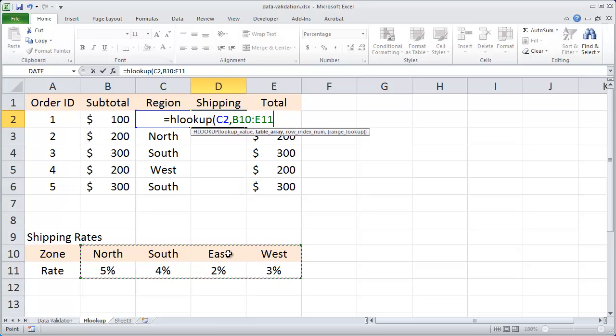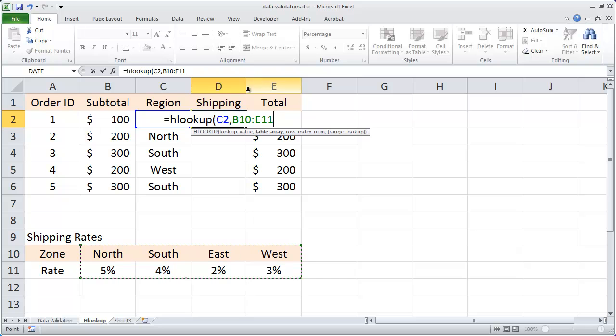Again, the first row will be the row it looks up the value in. When it finds a matching value, in this case the value would be north, I want it to return the second row inside of my lookup table.